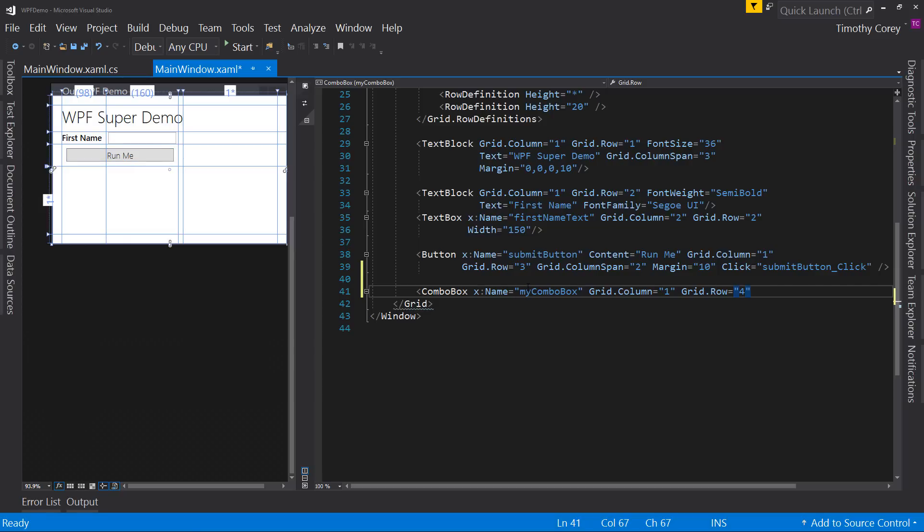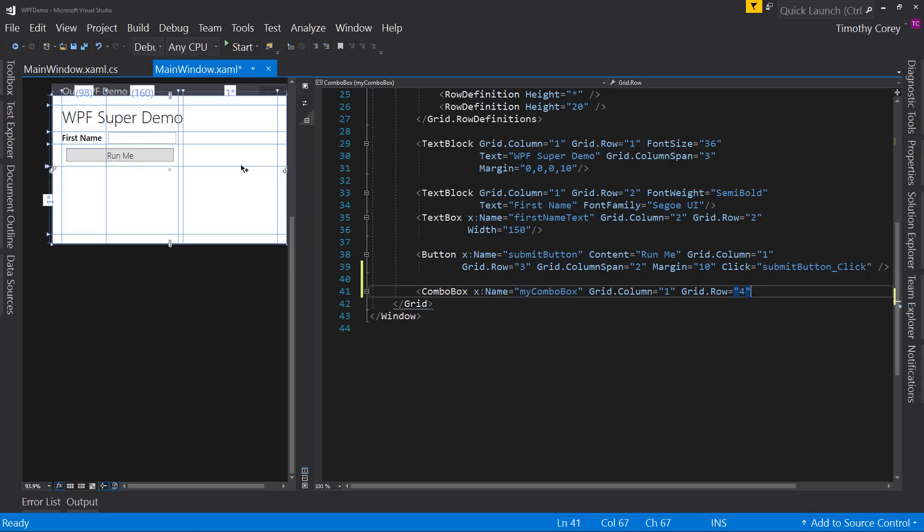So now that I have a combo box, if I want to put that before the run me button, I have to actually change this to a three, change this to a four, and kind of swap them around that way. And I can do that. It's just a little ugly if you have multiple things on that line. So now let's call this good and close it out.